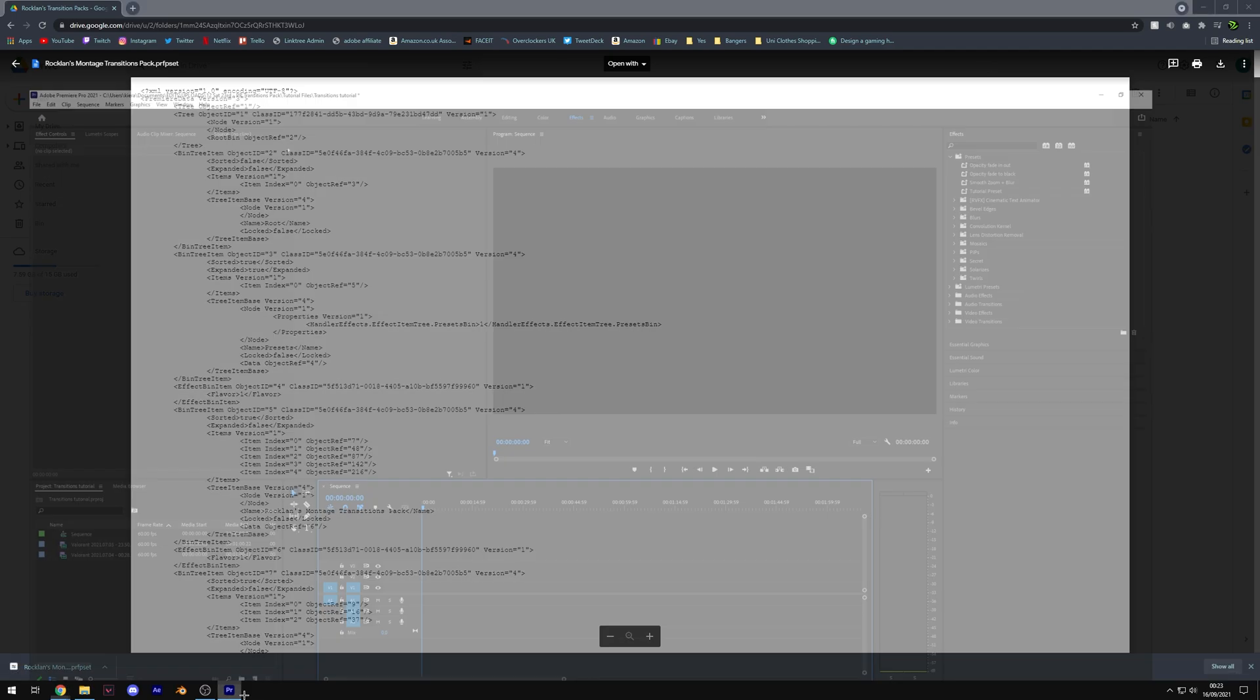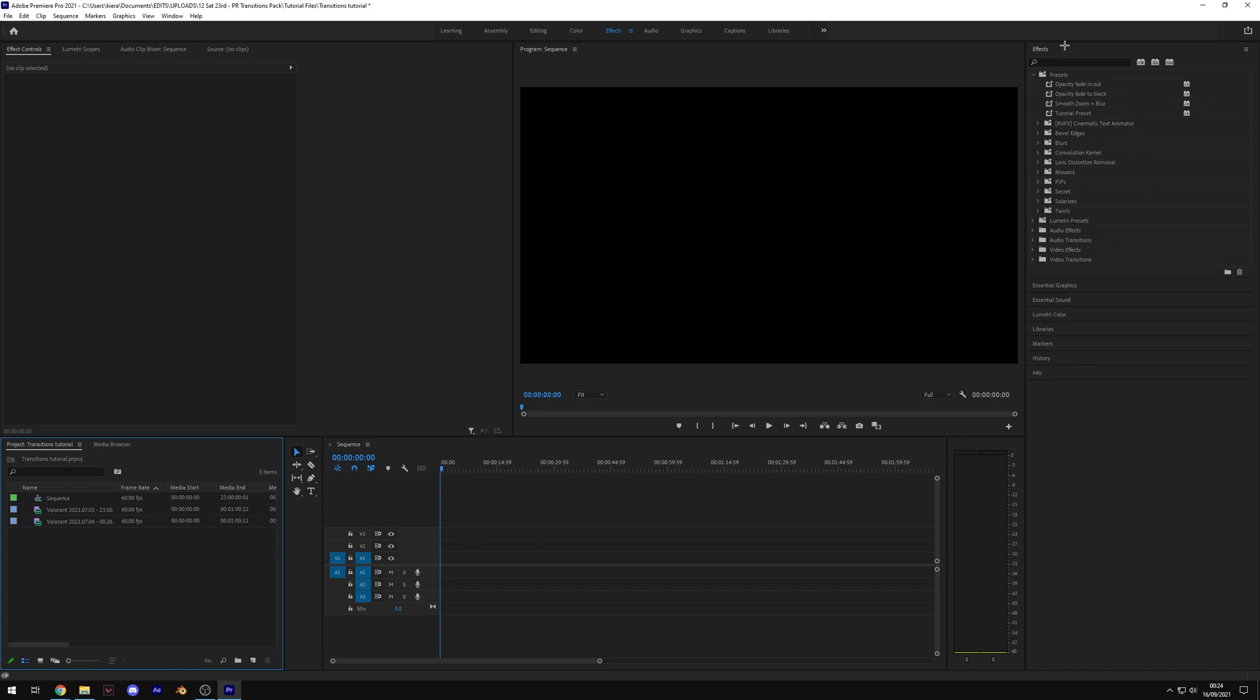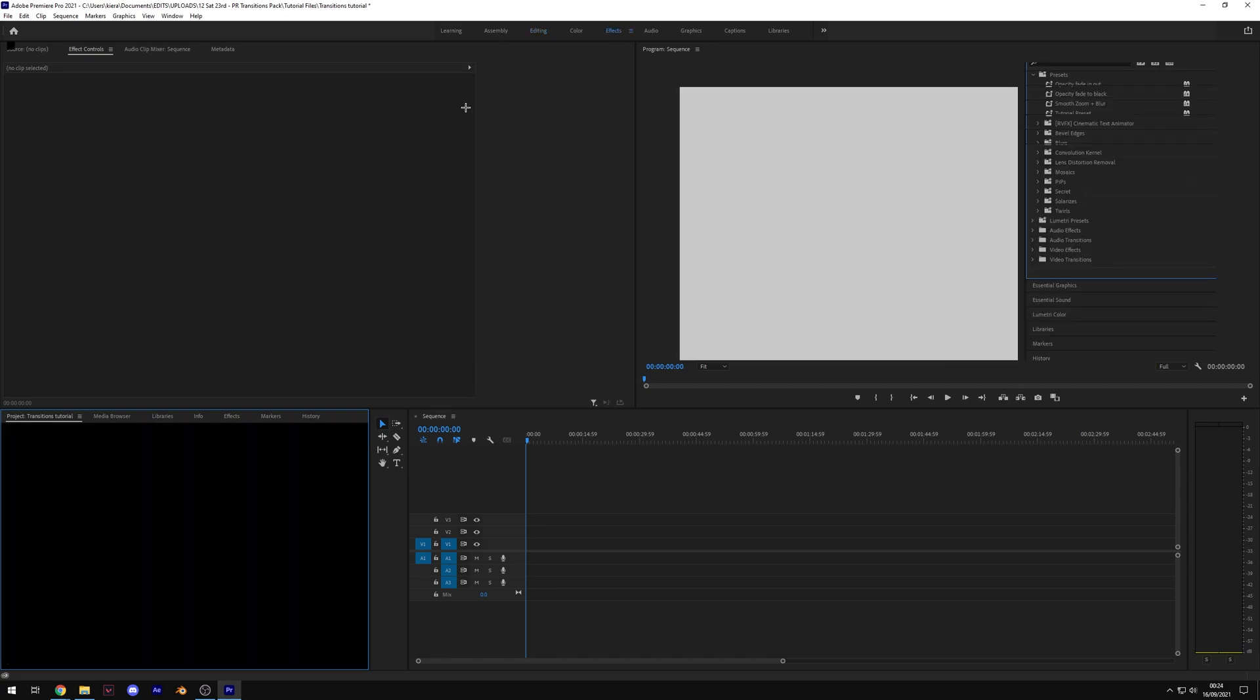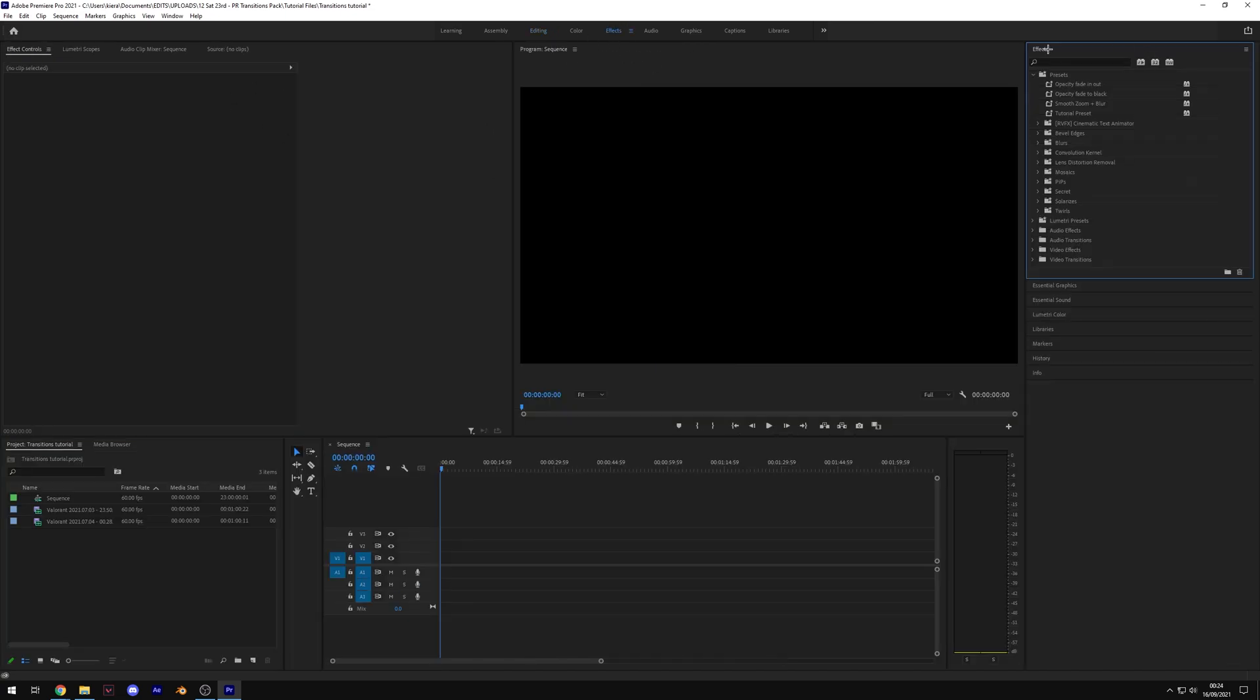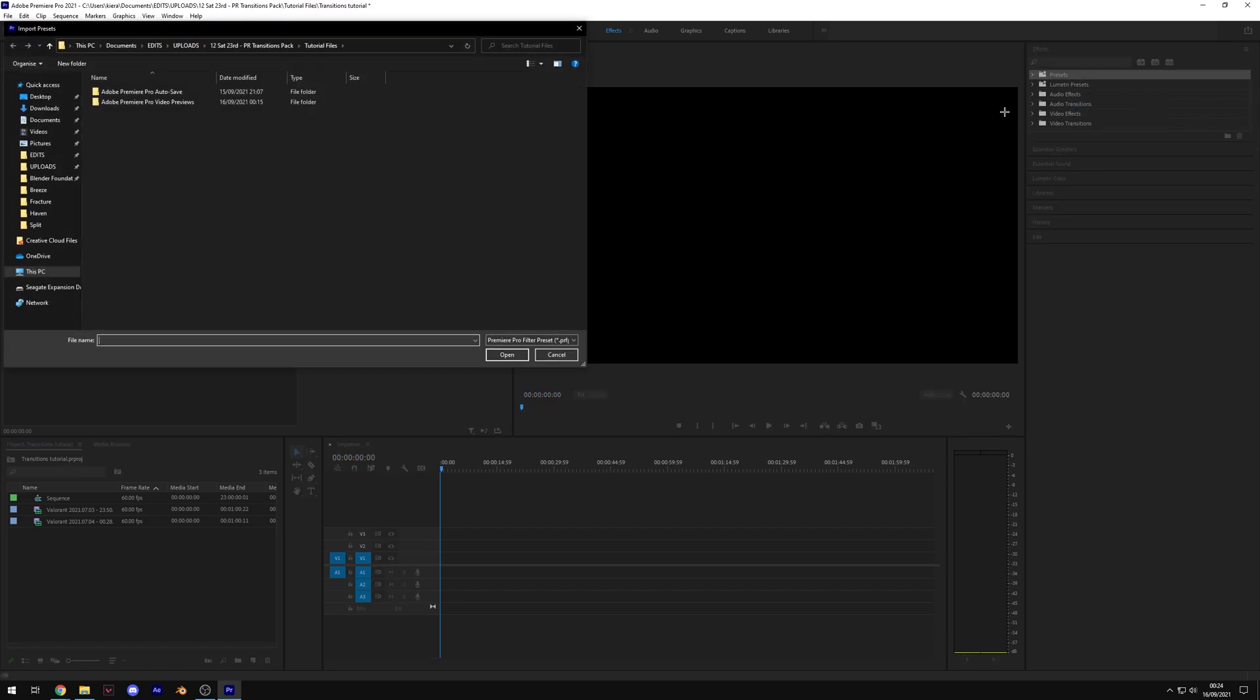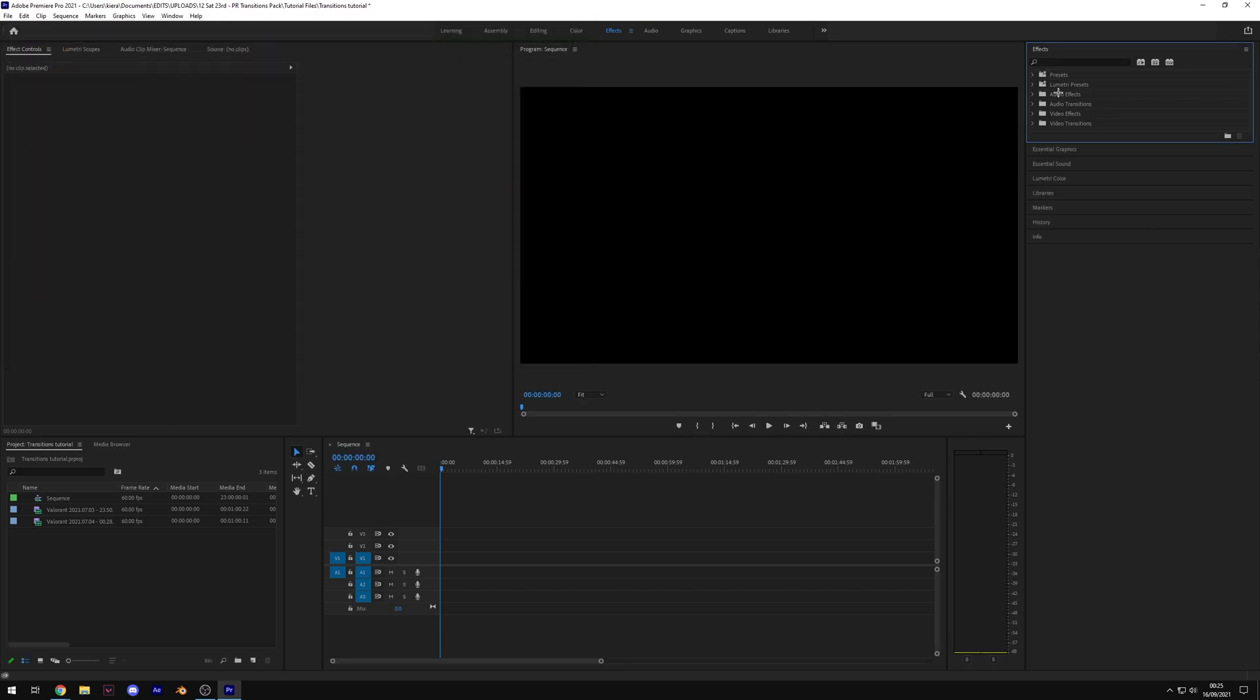Then open up Premiere Pro. You can see I've already started a project and imported a couple of clips. To import the presets, come over to the right-hand side under the effects tab. I'm in the effects layout - if you're in the editing workspace, make sure you come over to effects. You should have a presets folder just like this. Right-click on it and hit import presets. Then navigate to where you've saved the preset. For me, it's just here. Select it and hit open. Now make sure you have nothing in the search bar, otherwise it will filter for those specific keywords and won't show up.